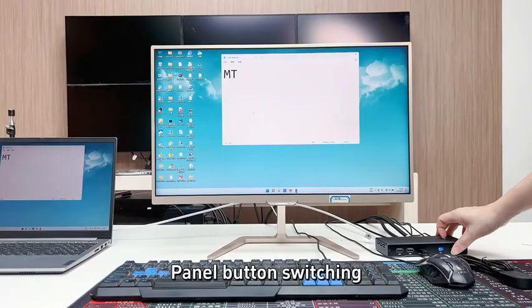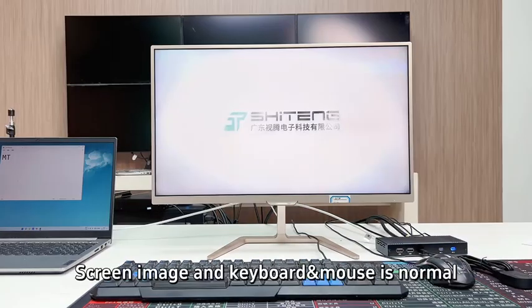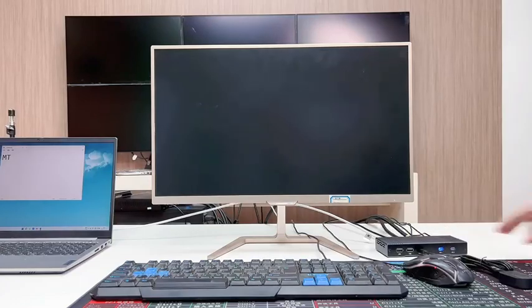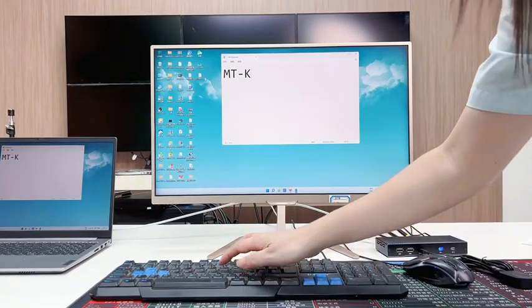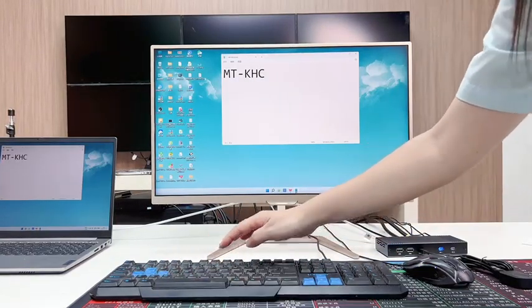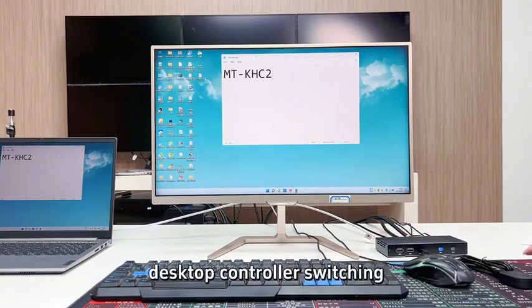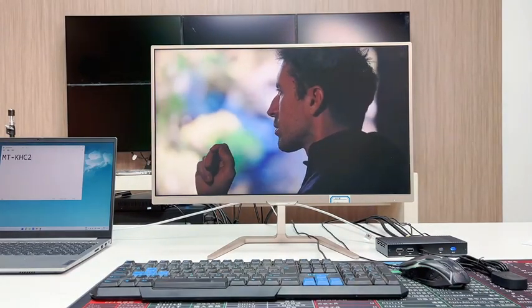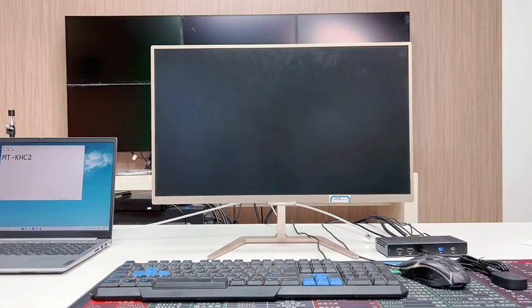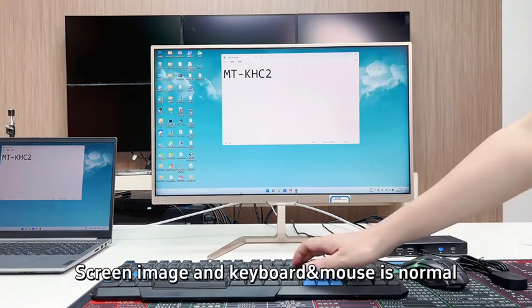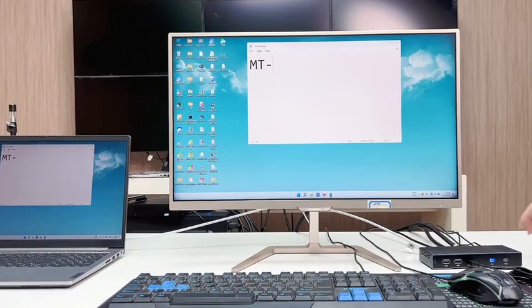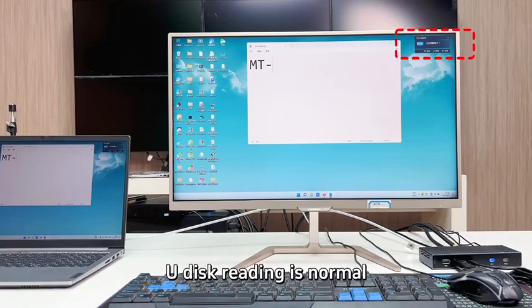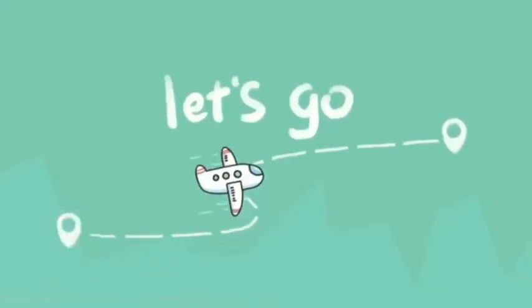Panel button switching demo. Desktop controller operation demonstrated, including connecting to a U-disk. Thanks for watching.